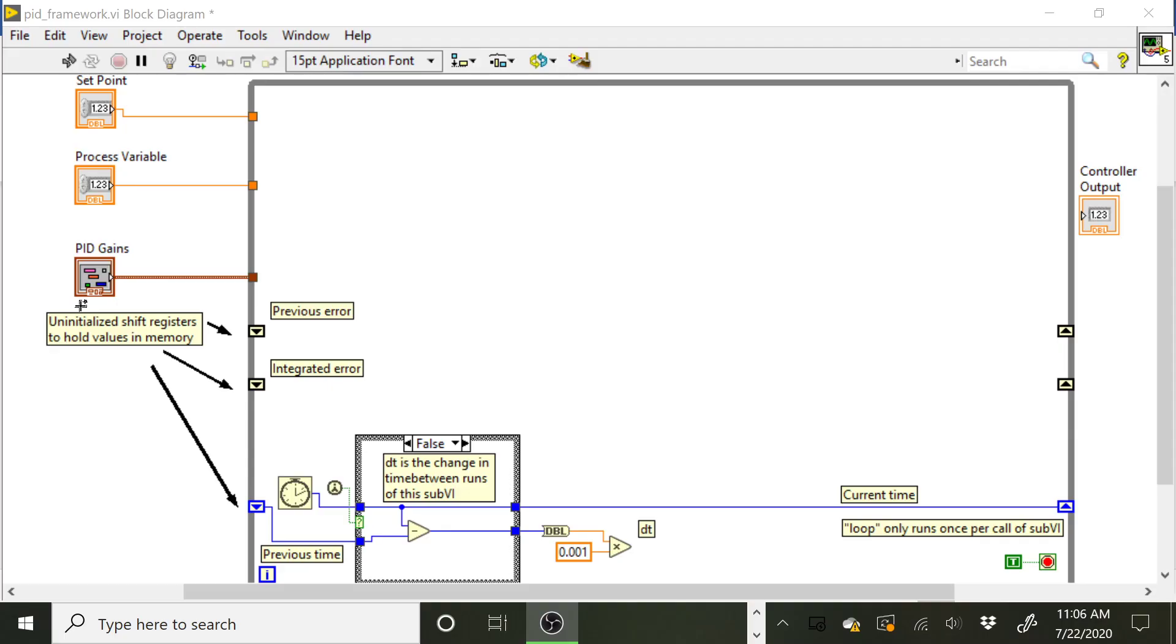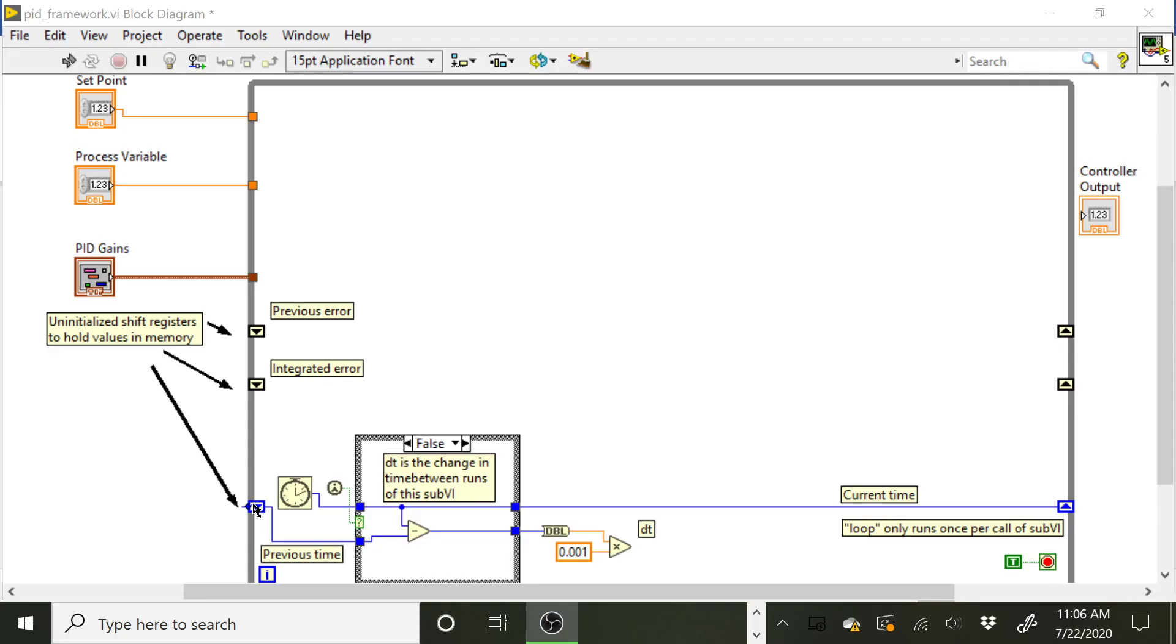Also going on inside of the sub VI is the sub VI calculates the time between calls of the sub VI to get your DT, so it handles that for you. That's what's going down here with this case structure and the millisecond counter. So essentially this shift register here is saving the millisecond tick count of the last time the VI was called, and it's comparing that to the current time when the VI is being called, and it calculates how many seconds have passed since the VIs were called. That result is coming out here. This terminal is labeled DT for you, so when you need DT in the PID equation, we can grab it from there.